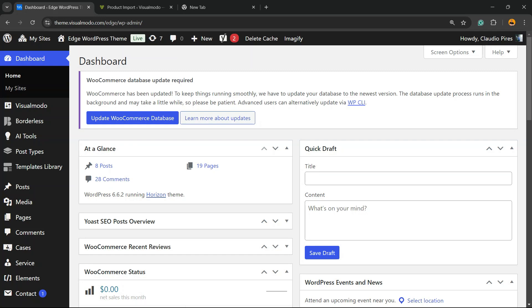What's up guys? Here is Claudio from VisualModo WordPress Teams and in today's video you're going to learn how to export WooCommerce WordPress plugin products from one WordPress website to another in a simple, fast, effective and free method.